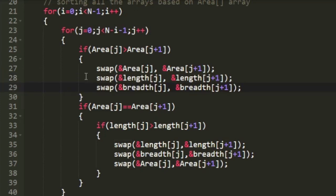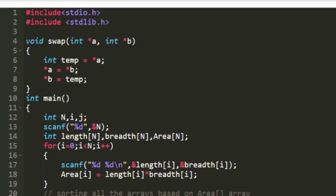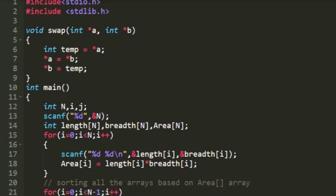So this swap is a user defined function which I have defined here. So it accepts two pointers in its arguments and just interchanges their values. For example initially if the value of a is 3 and b is 4, after applying swap the a becomes 4 and b becomes 3.